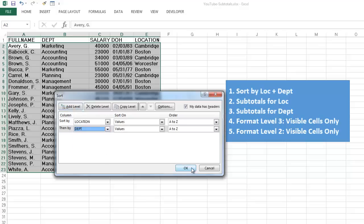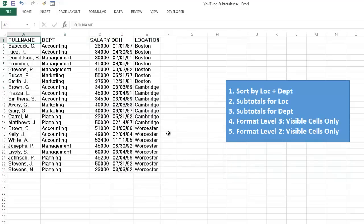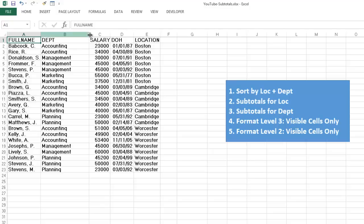And when you do that, you will see that all the Bostonians are together and in Boston the accounting people, management and marketing. Then we are going to create subtotals.